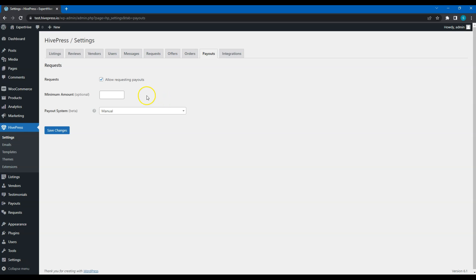If you are going to use the manual mode, you can enable this feature to allow service providers to request payouts of their earnings. Also, you can set a minimum payout amount. In that case, service providers will have to reach this balance before they can request a payout. In the case at hand, I'll set $100.